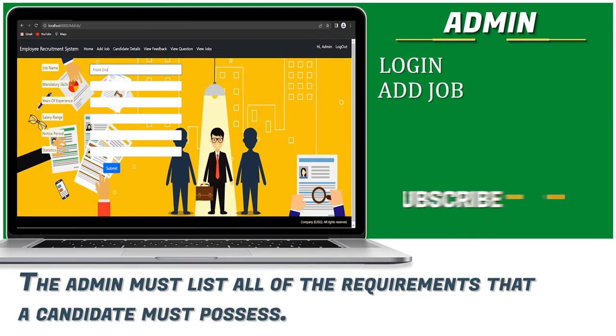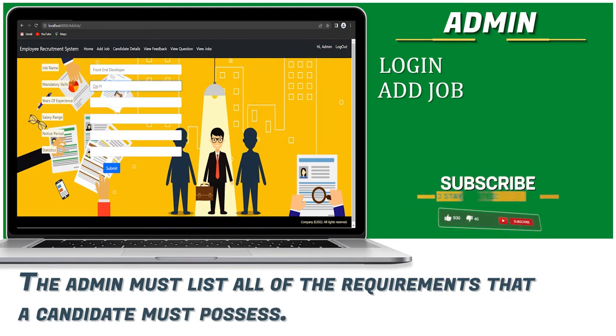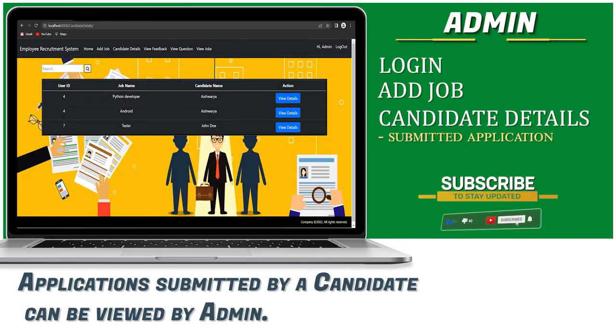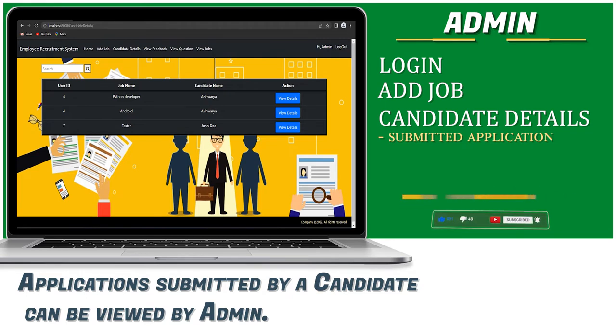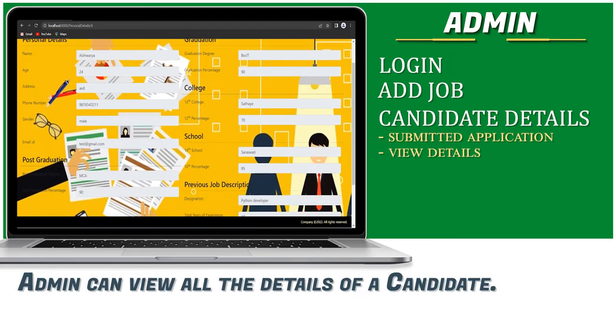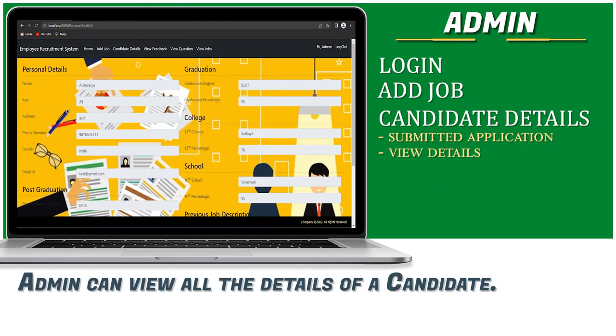The admin must list all the requirements that a candidate must possess. Applications submitted by the candidate can be viewed by the admin. Admin can view all the details of a candidate.